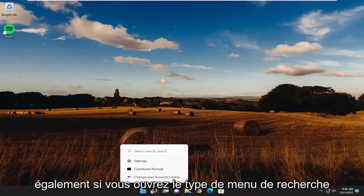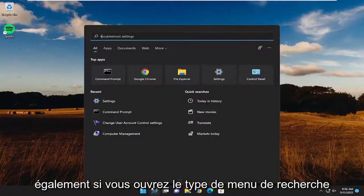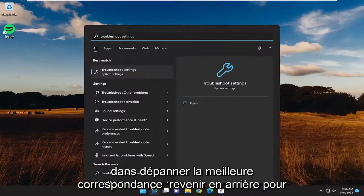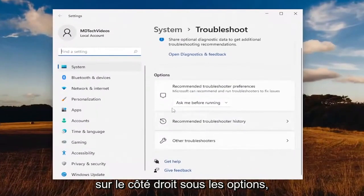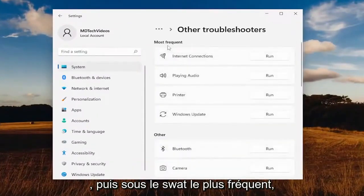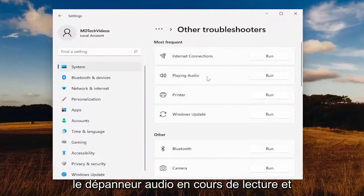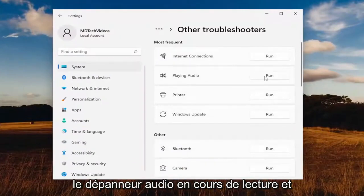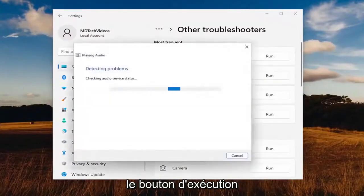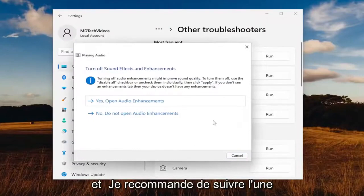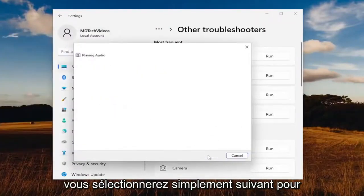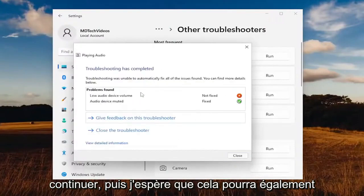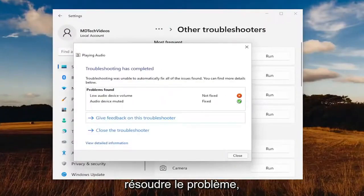Something else you want to try: open up the search menu and type in 'troubleshoot.' The best match should come back with Troubleshoot Settings — go ahead and open that up. On the right side, underneath Options, select 'Other troubleshooters.' Then underneath Most Frequent, select the Playing Audio troubleshooter and hit the Run button. Follow along with any of the on-screen prompts, select Next, and continue on. Hopefully that'll be able to resolve the problem.